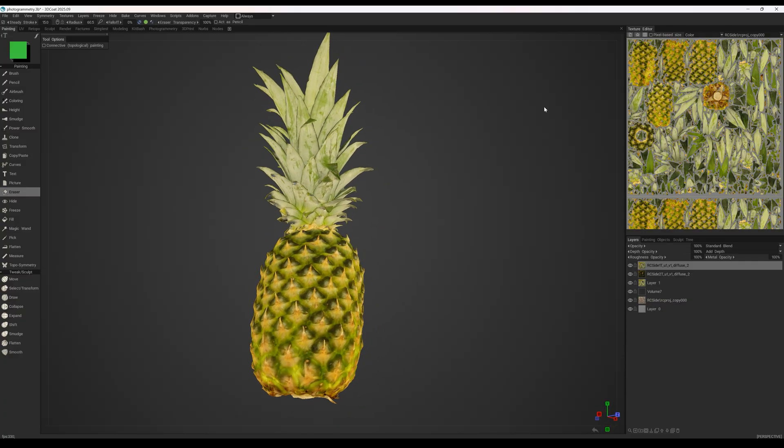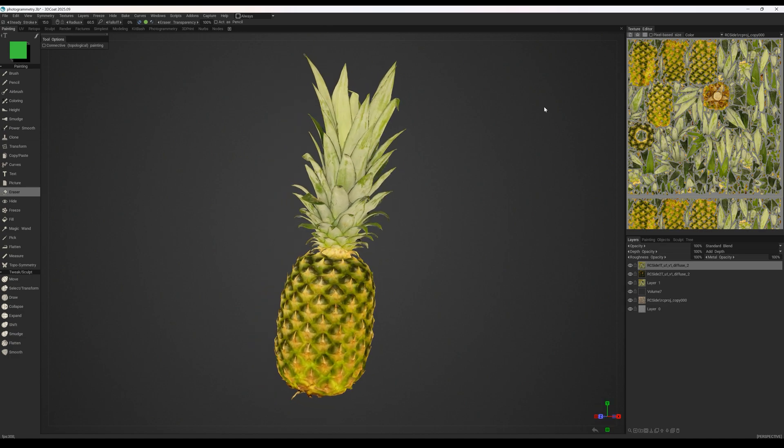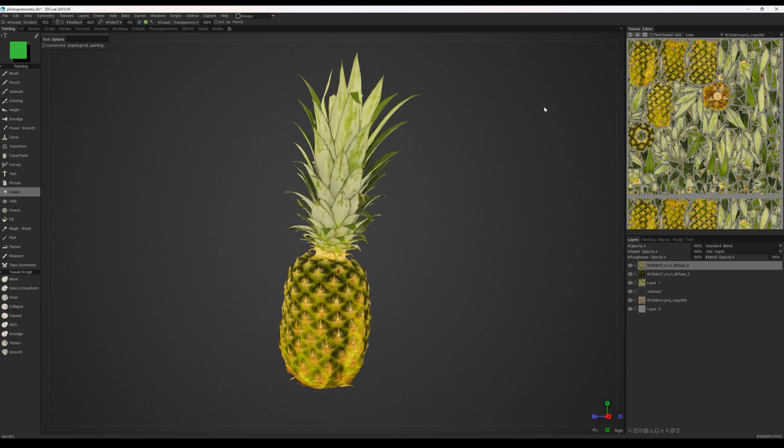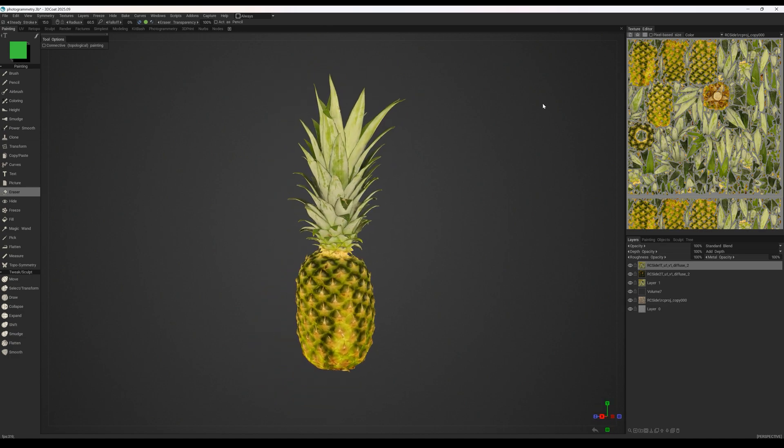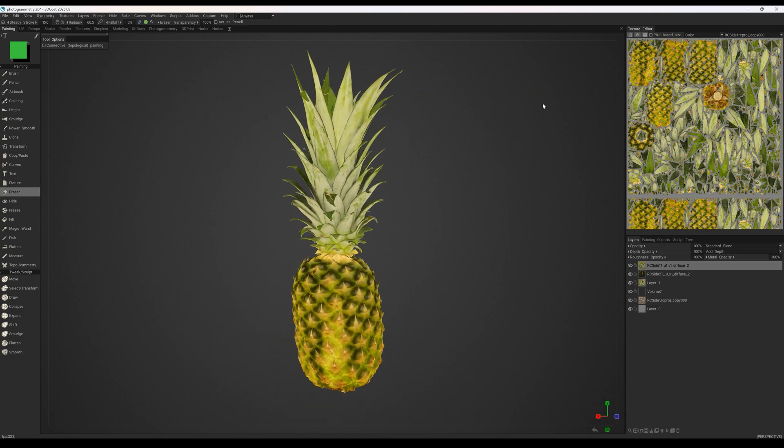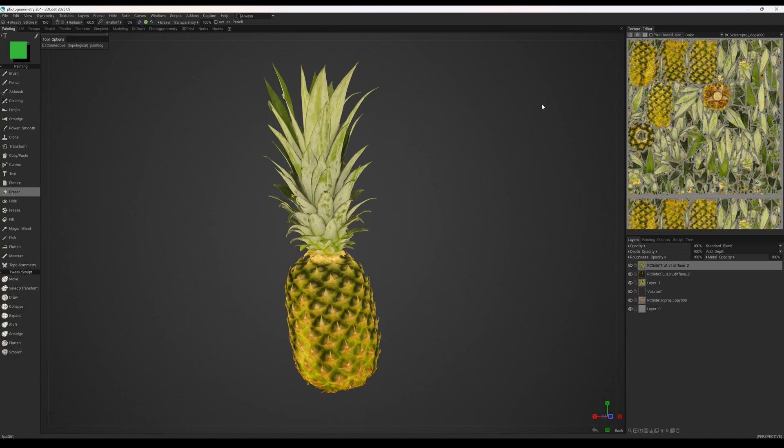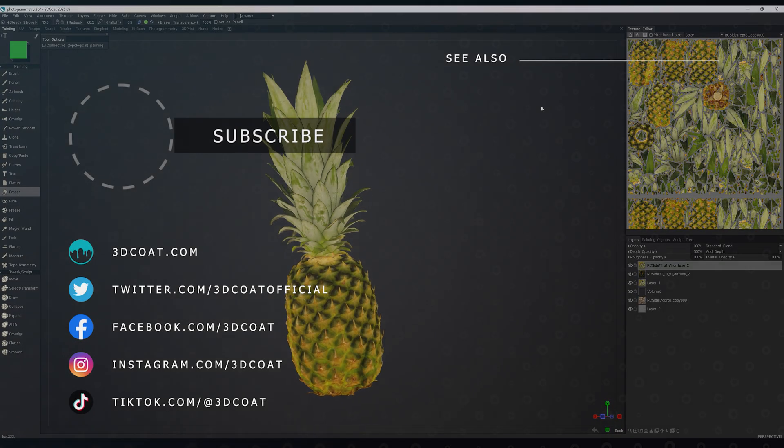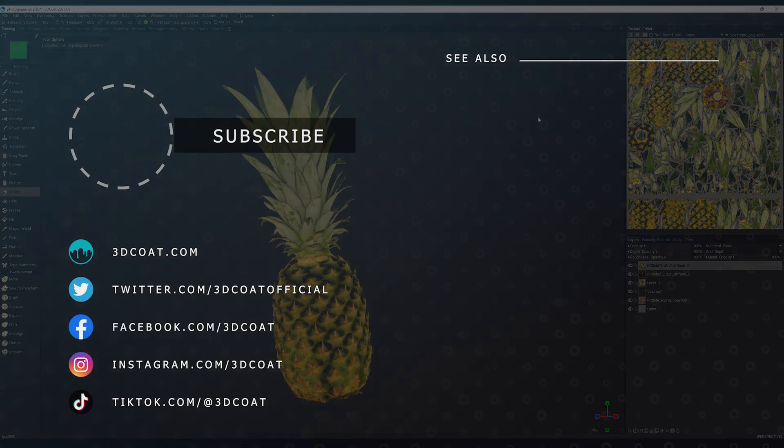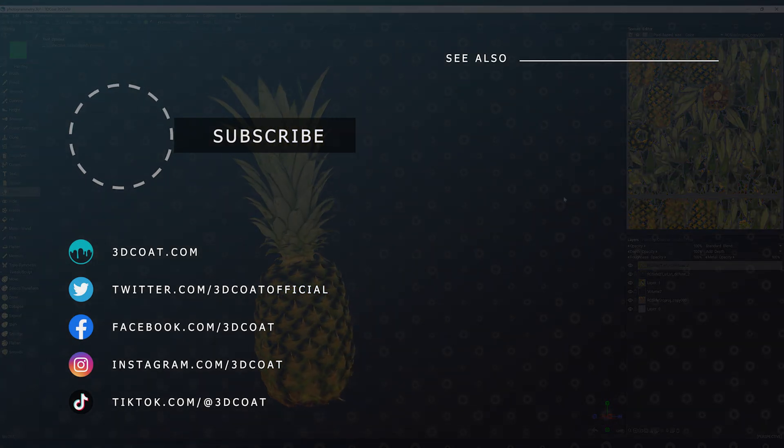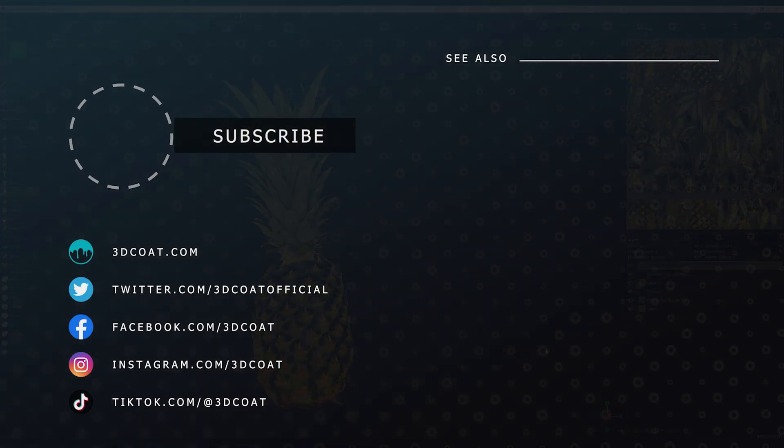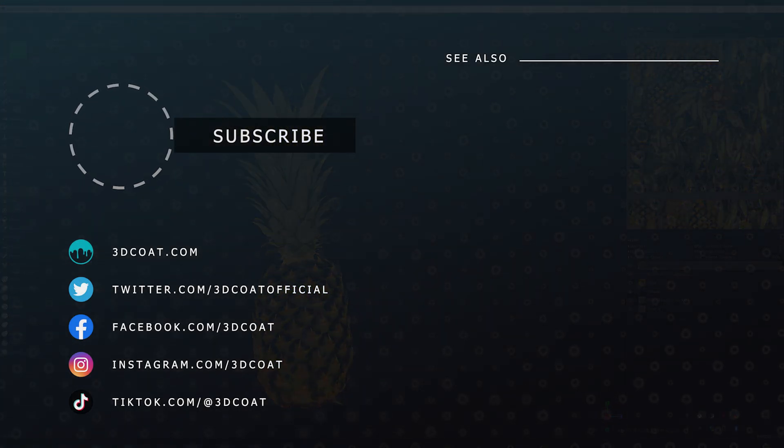In the next lesson, we'll go over how to generate PBR maps for it using the node editor. See you next time!